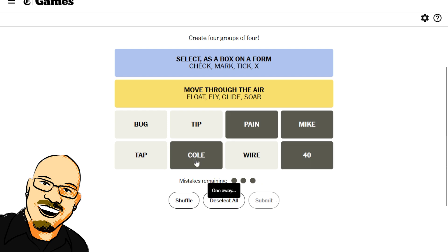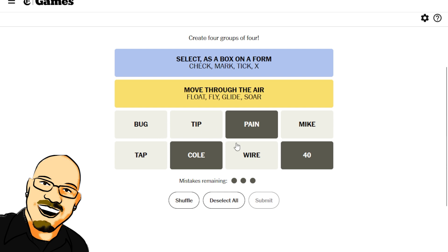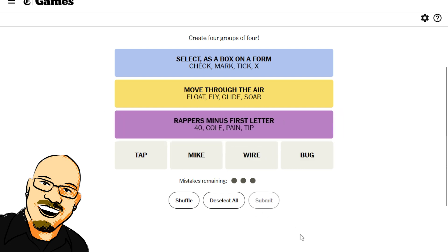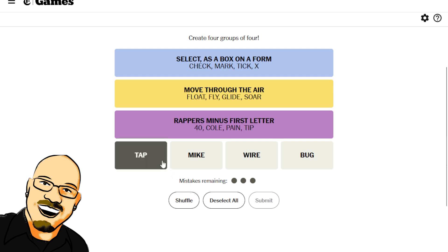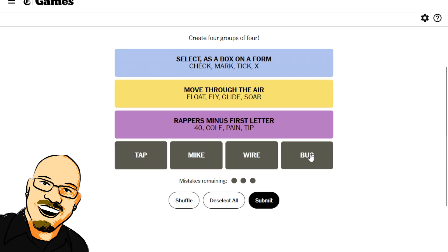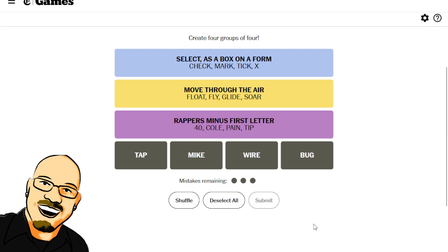One away. So, I was thinking Nat King Cole, T-Pain. I don't know what mic would be. Bug, tip, tip. I'm just guessing. Rappers minus the first letter. I don't really know what that is. I was thinking UB40. Oh, I guess J. Cole, not Nat King Cole, T-Pain. I don't know what tip is. I'm not super well versed in rappers. But I've got, we've managed to get it right.